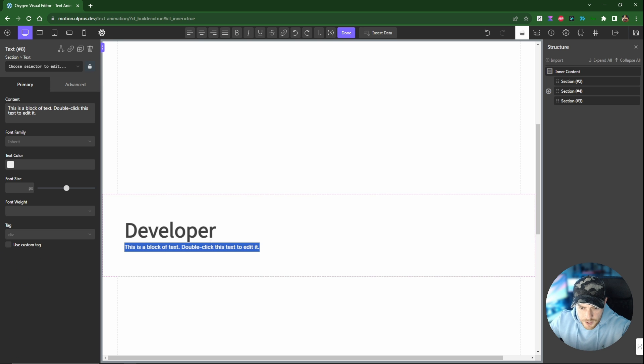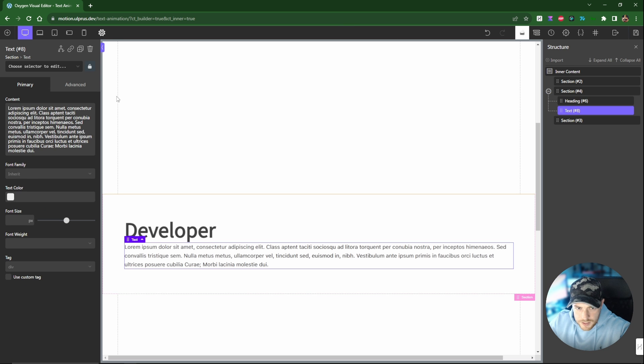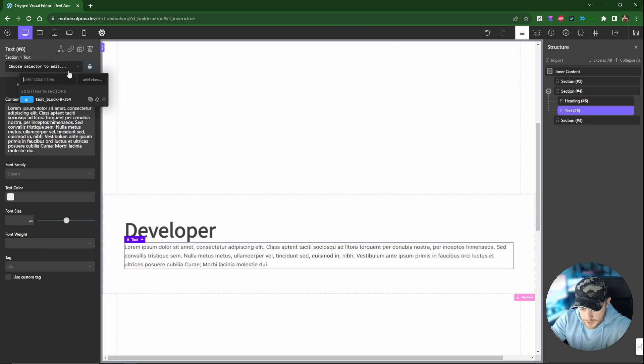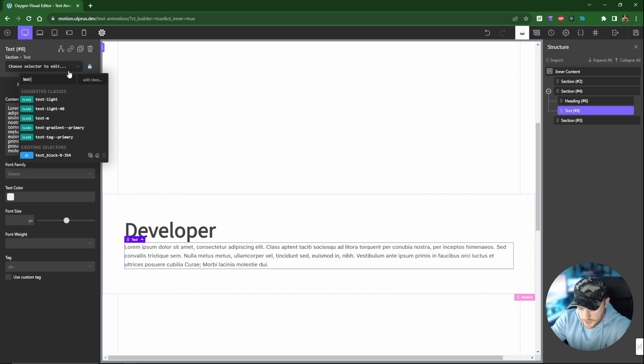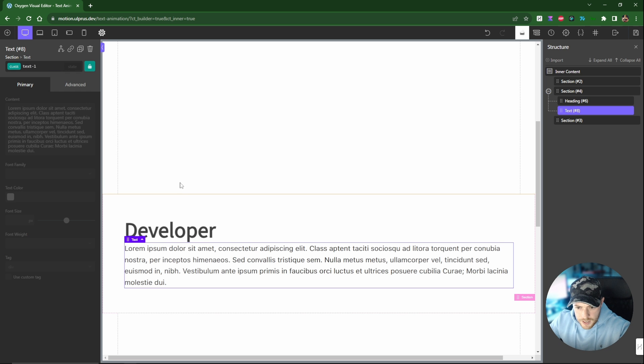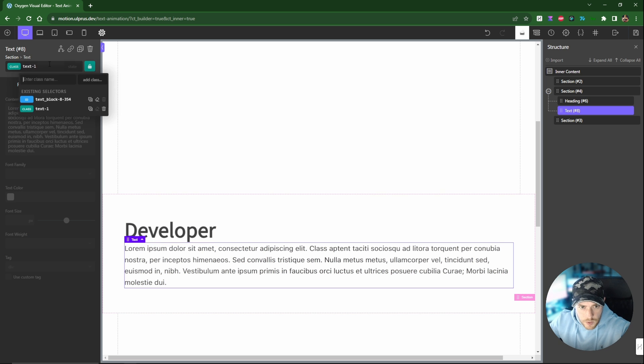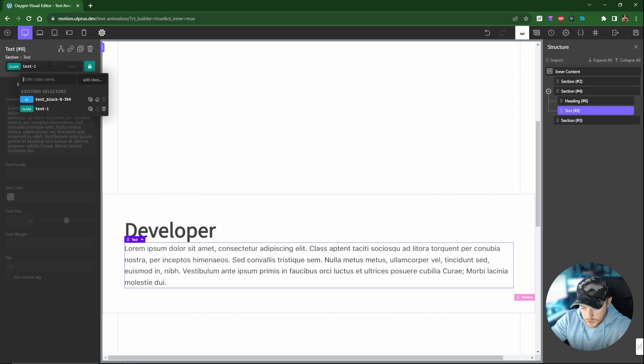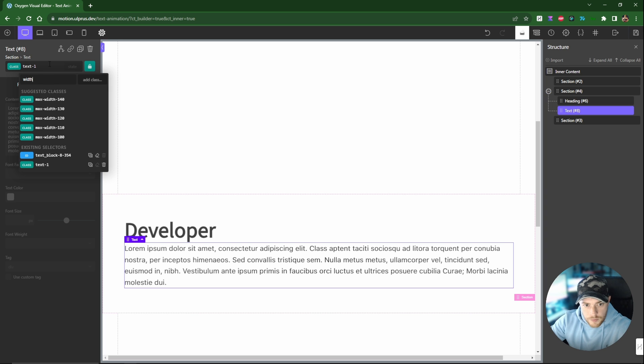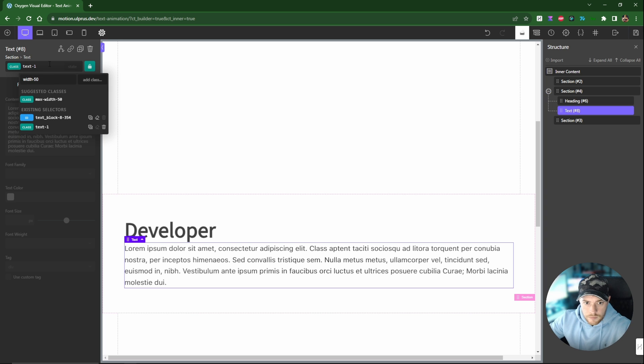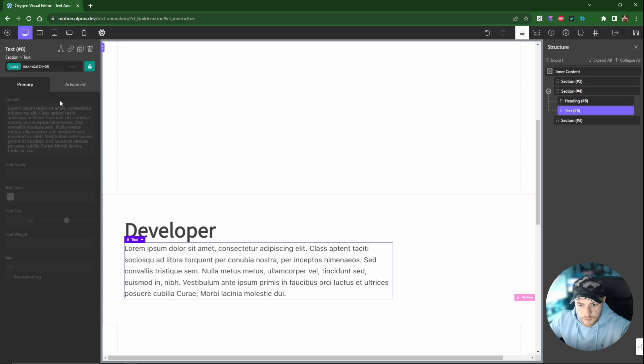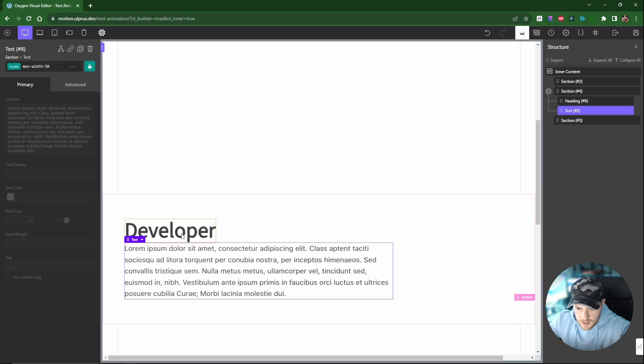Now I'm going to make this text a little bit bigger using a utility class here, so text-l will make it a little bit bigger. And then I also want to limit the width of this text as well, so we'll do max-width of 50.